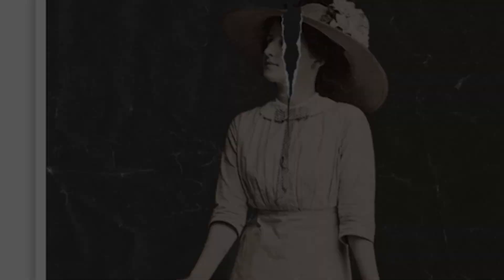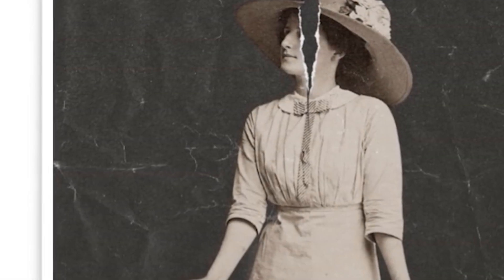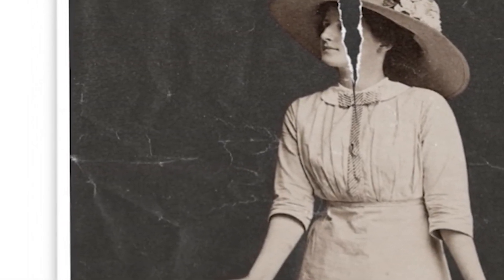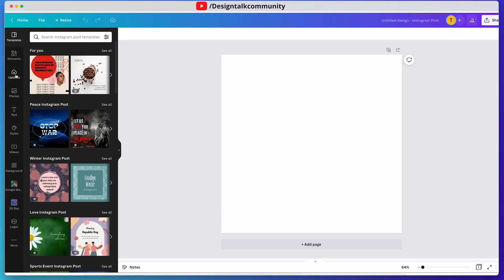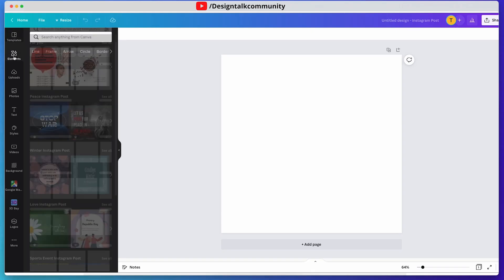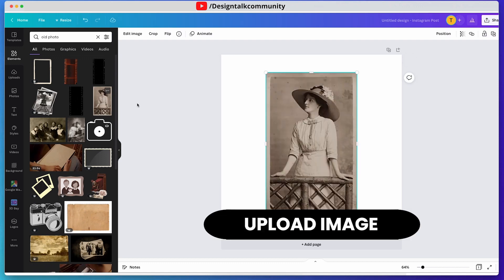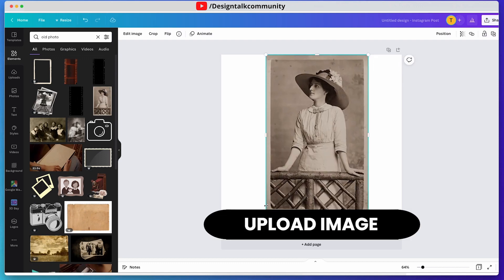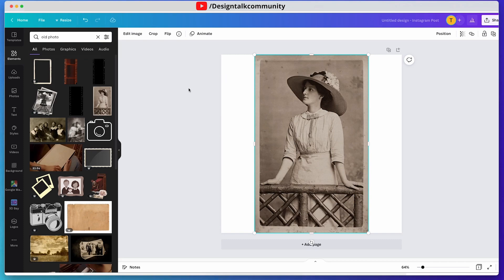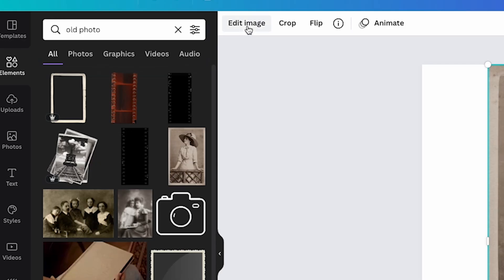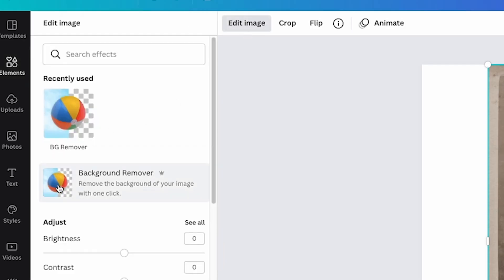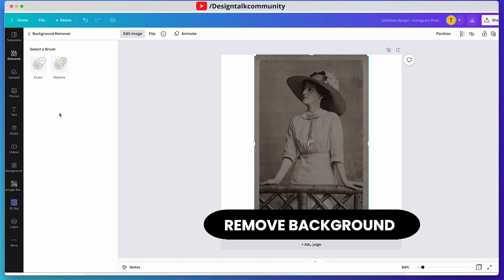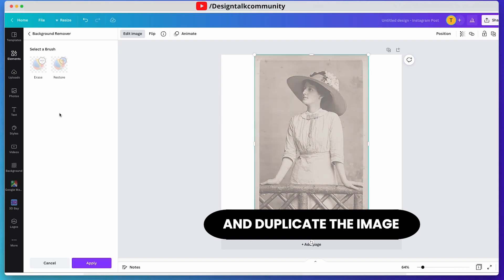Hello guys, today we will make this type of torn paper effect you can use in your social media account. So let's get started. First you need to upload the photo, then adjust its size according to yourself. Now remove the background and duplicate the image.